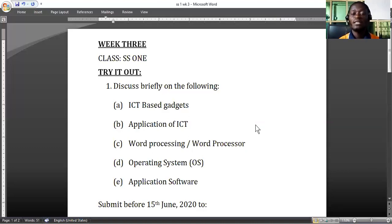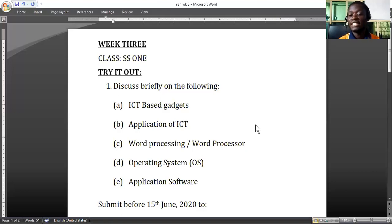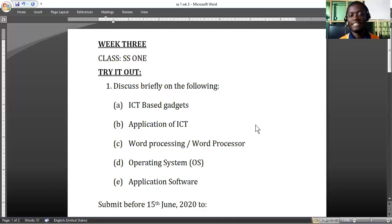Right now, I am using generalized application software — a word processor to type and PowerPoint presentation to present. The customized software is used by different sets of people to design the generalized application software. So we have ICT-based gadgets, application of ICT, word processing, word processor, operating system, and application software.